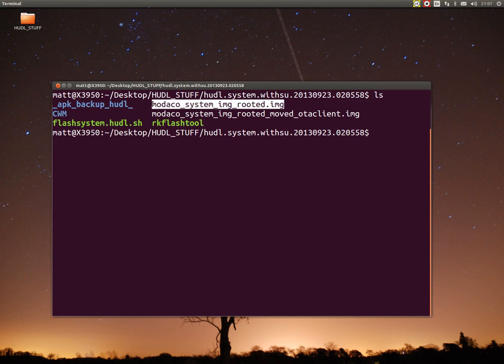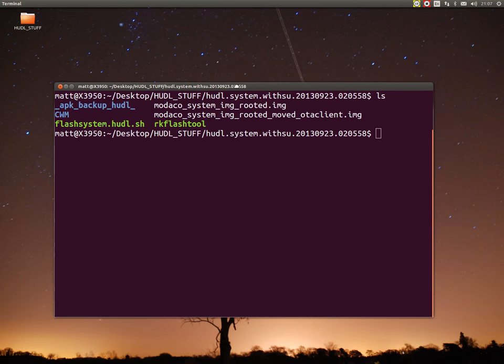I've got this file called modico system image rooted.img. I want to mount that. What mounting means is imagine a disc image is an ice cube and frozen inside the ice cube is the file system, all just locked in there frozen. When you mount it, it's like defrosting the ice cube to liquid so you can actually access it, add, remove stuff, move stuff around.